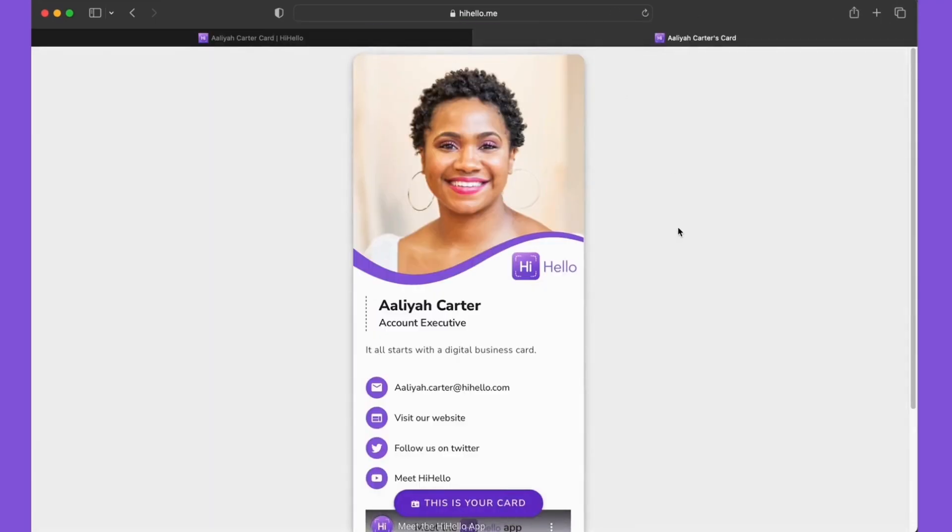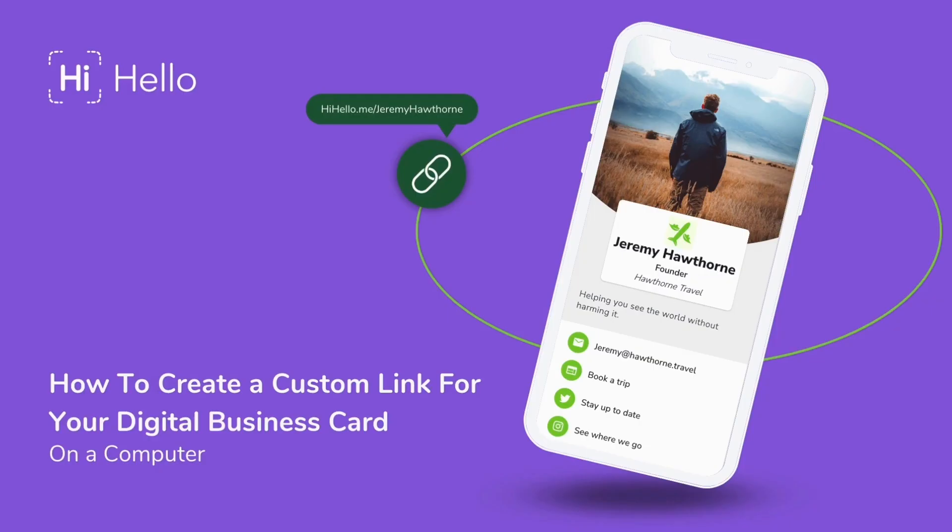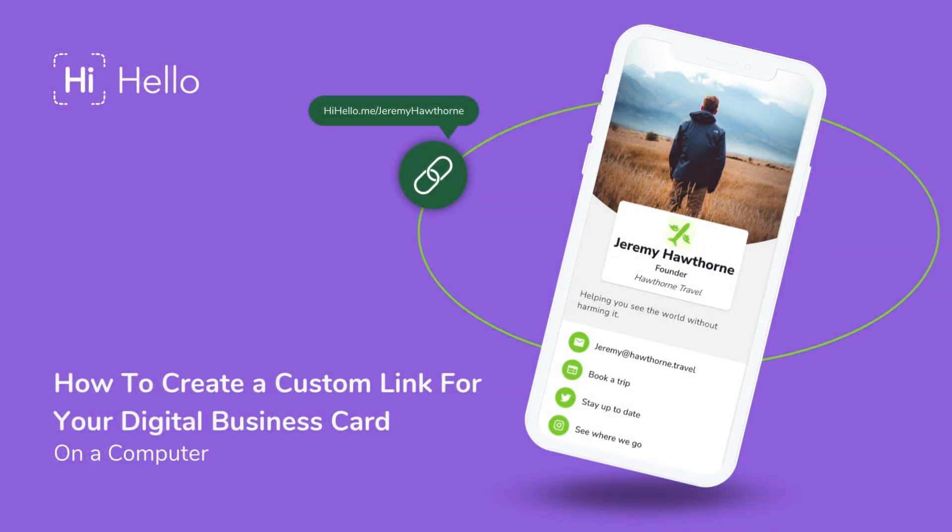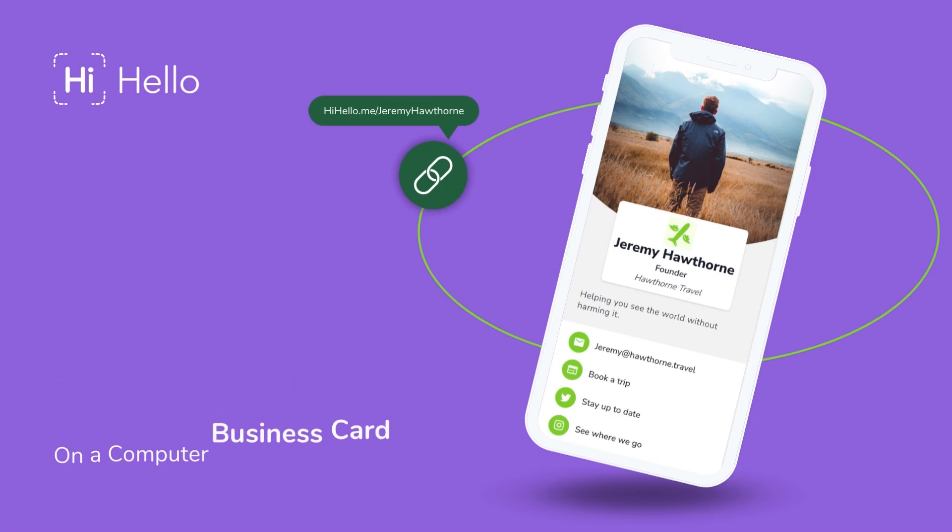To learn how to customize the link on your digital business card on a mobile device, look for a link in the description below and check out our other videos to learn about all that HiHello has to offer. See you guys.